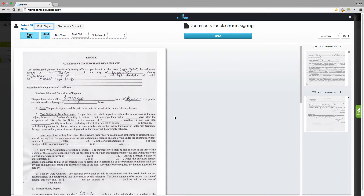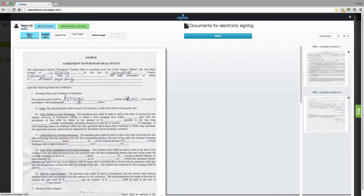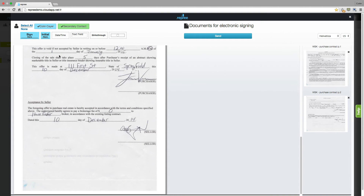Now you're in your tagging screen. In the upper left hand corner you'll see all of the signers that you've added to the signing session. You can select all, select none, or select those signers individually. Whoever you have selected up here will have one tag dropped into the document when you drag and drop it in. For example, if you select all of your signers, come down where you need those signatures and place it in the document — you'll see two placed, one for each signer.